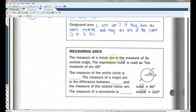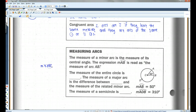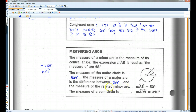Measuring arcs: the measure of a minor arc is the measure of its central angle, as we already discussed. The expression M with arc AB over it is read as the measure of arc AB — kind of like when we have the measure of angle ABC, very similar. This little M means measure. The measure of the entire circle is 360 degrees. The measure of a major arc is the difference between 360 degrees and the measure of the related minor arc. The measure of a semicircle is always going to be 180 degrees.